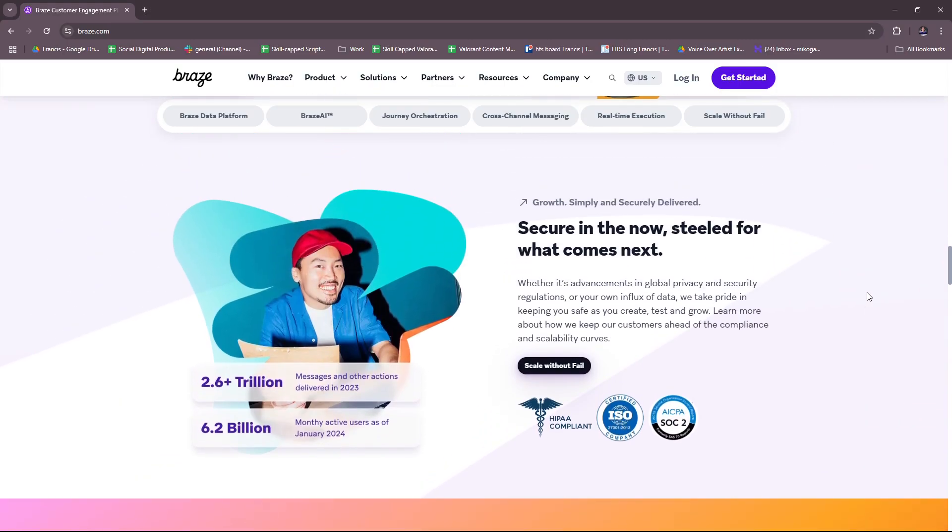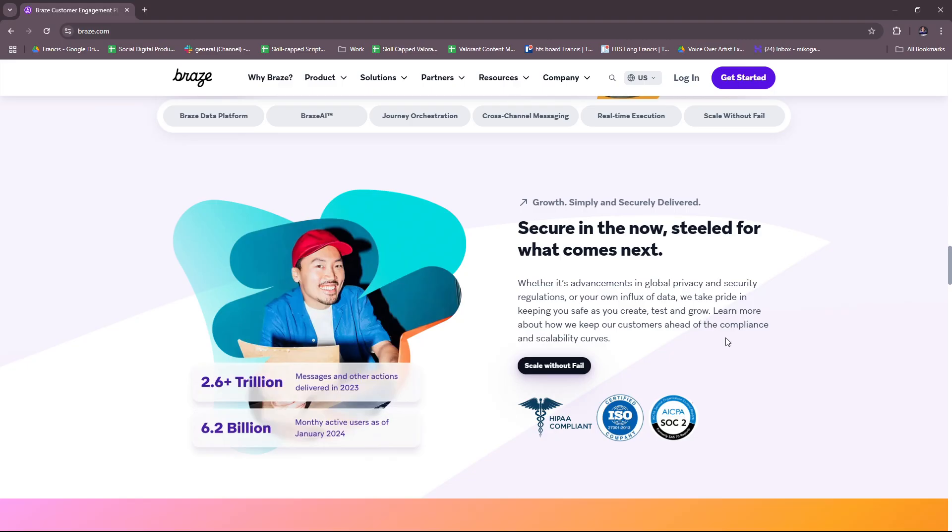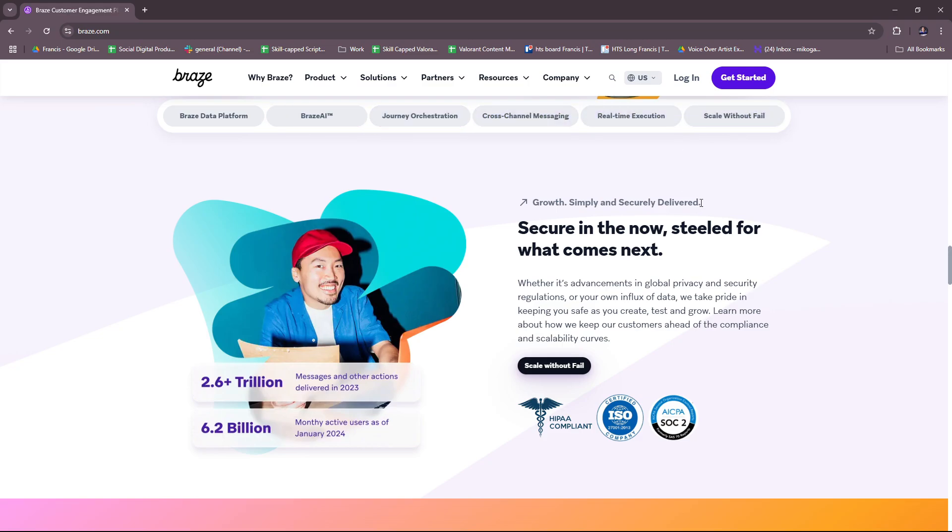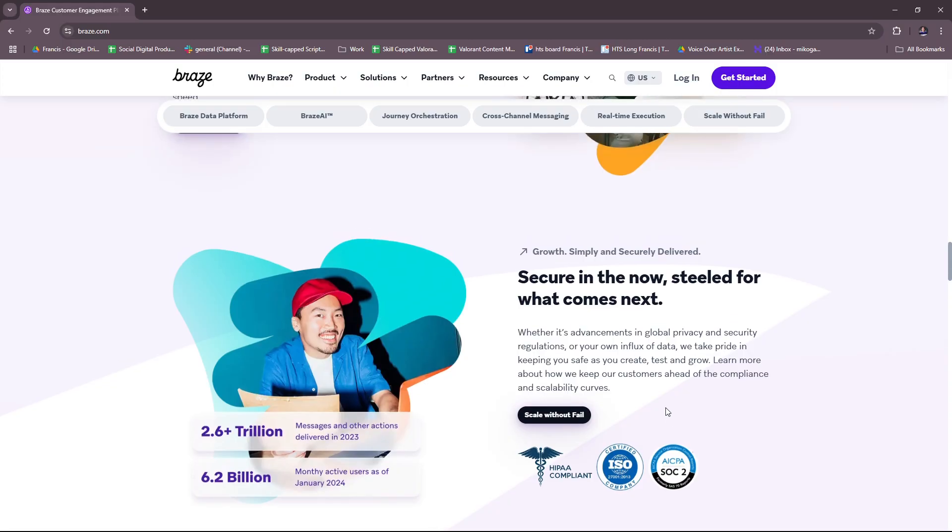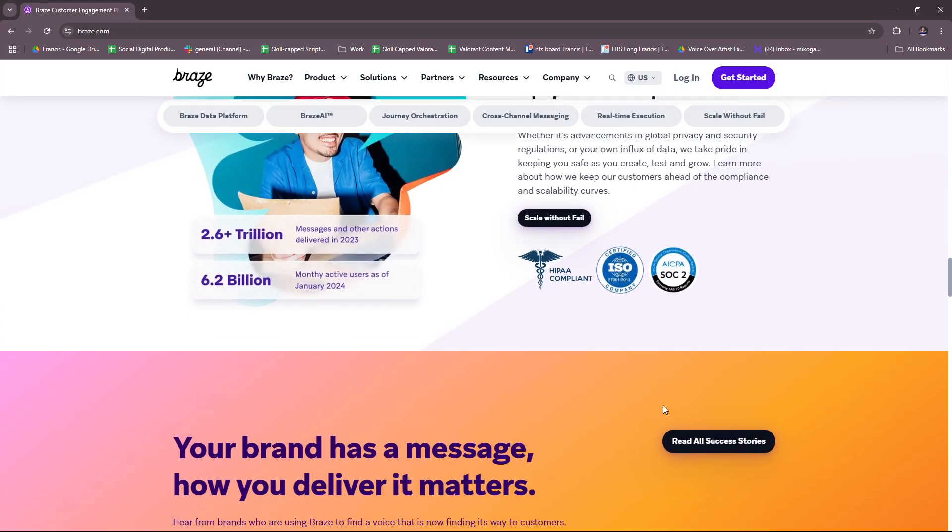And then finally, secure in the now steeled for what comes next. Whether it's advancements in global privacy and security regulations or your own influx of data, we take pride in keeping you safe as you create, test, and grow. So this involves their data privacy and security. They have built-in tools for compliance with GDPR, CCPA, and other data privacy regulations. You'll have secure data handling with encryption and access controls. They will also have support for anonymized data analysis. So those are basically the five or rather six key features that we have for Braze customer engagement.